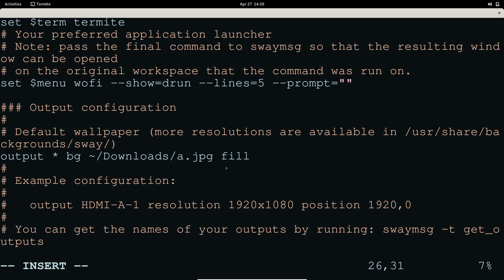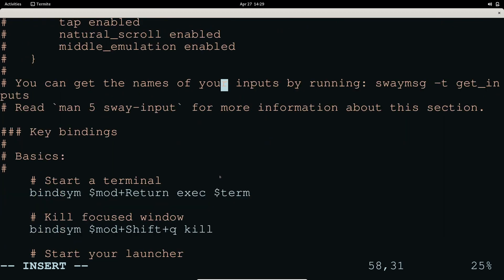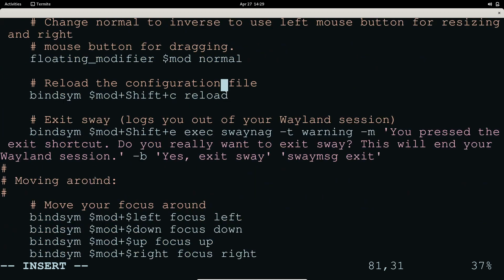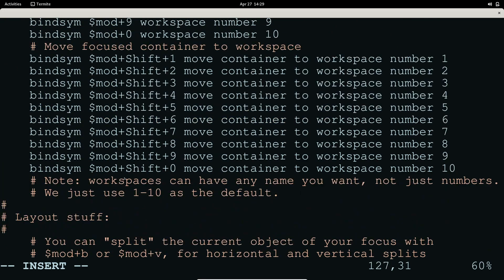For key bindings, the default key for opening a terminal is mod+Enter — that's the Windows key if you're using the default configuration. To kill a window, similar to i3, use mod+Shift+Q. To reload Sway, I'll show you that later when we get inside.